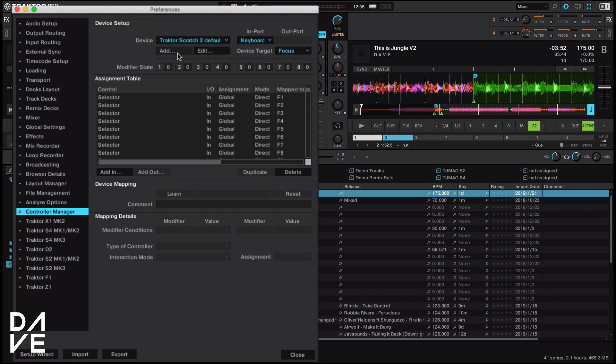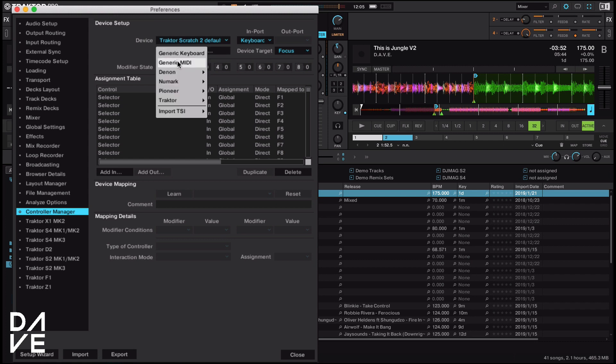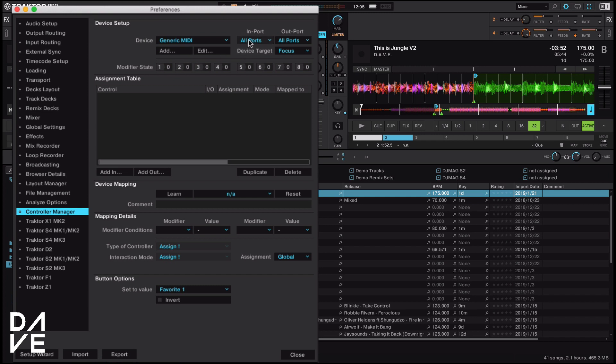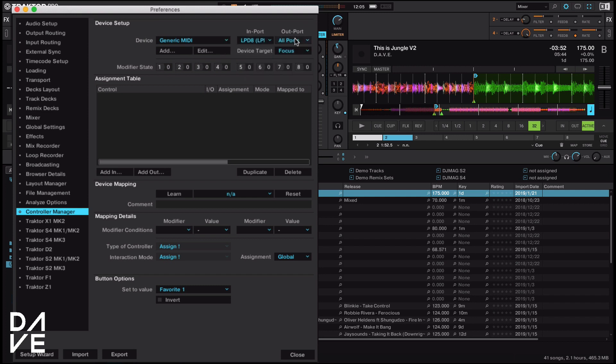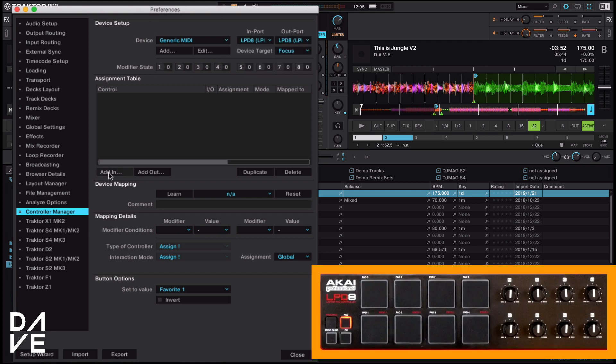First thing we're going to do is go to add and we're going to go to generic MIDI. Then we're going to go to our ins and out ports and select our LPD-8. Okay, so that's over there as well. And now we start MIDI mapping.